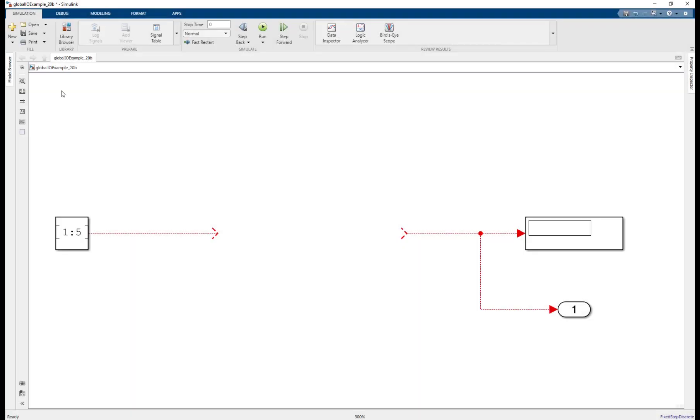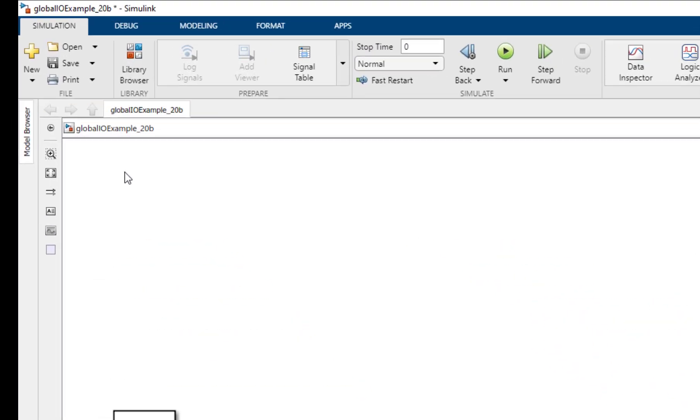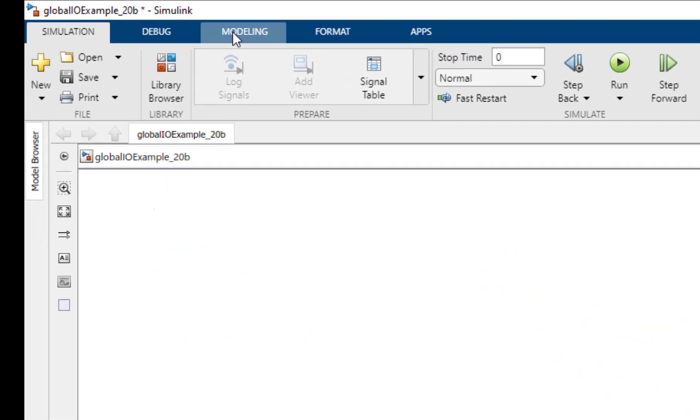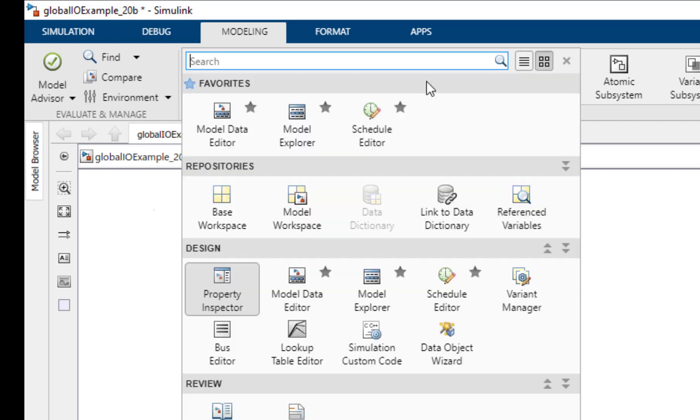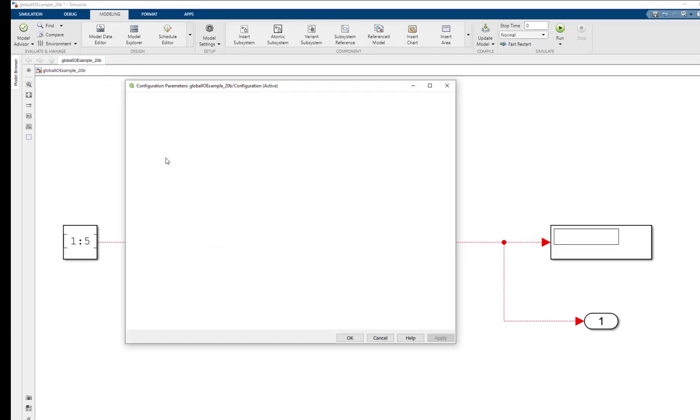To register the external code with Simulink, we must configure the custom code properties of the model. Click on the modeling tab and under design, select simulation custom code.